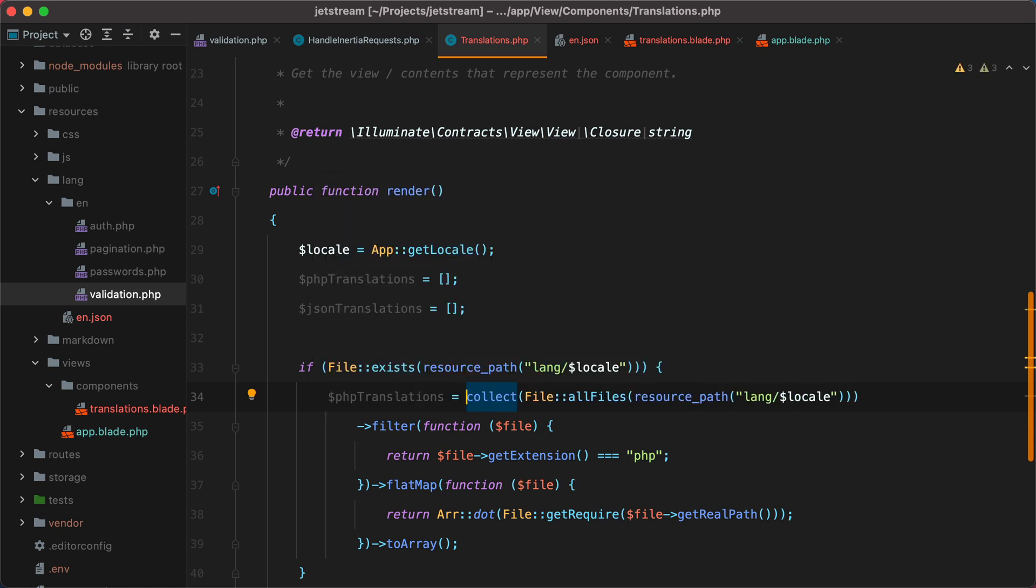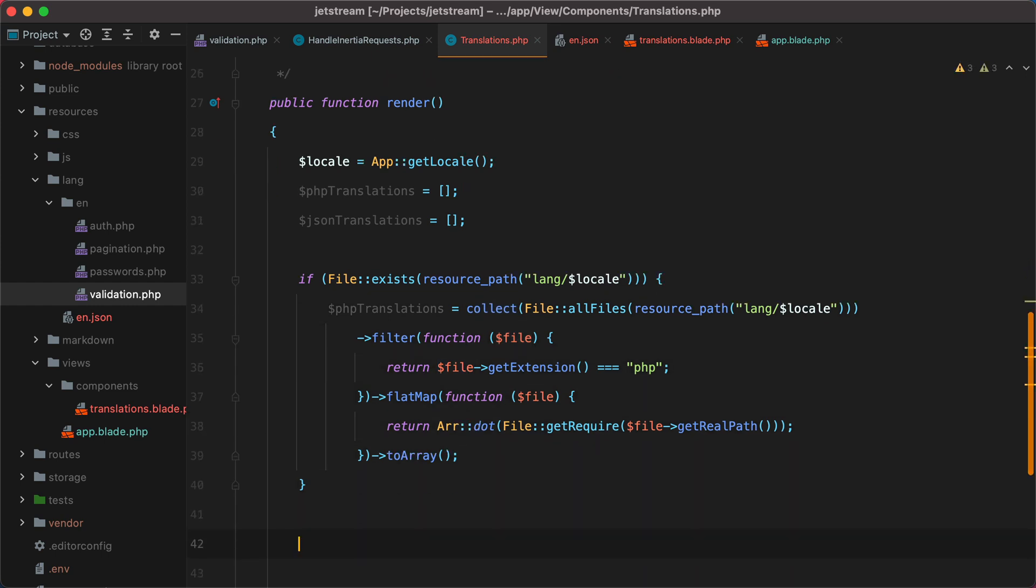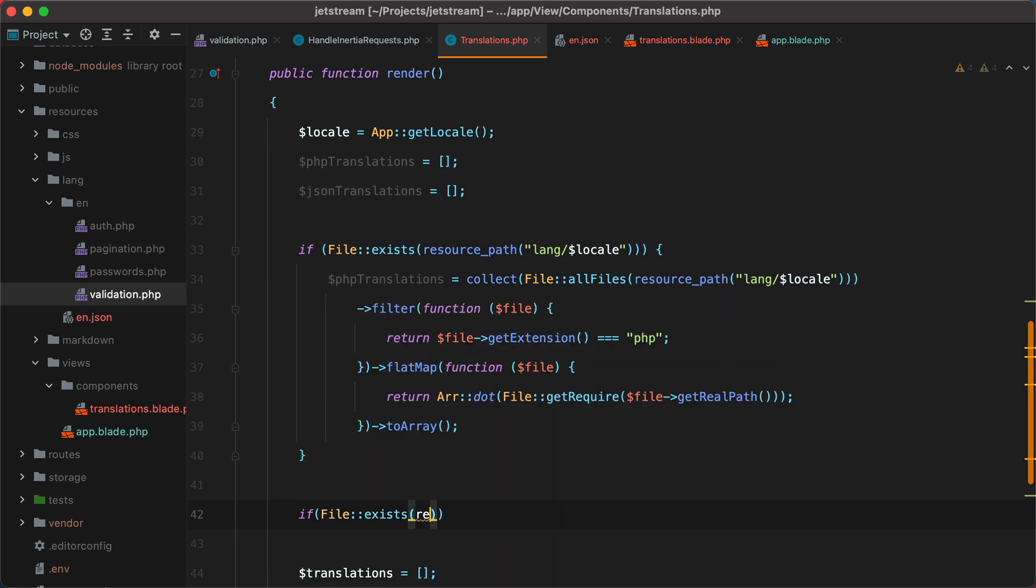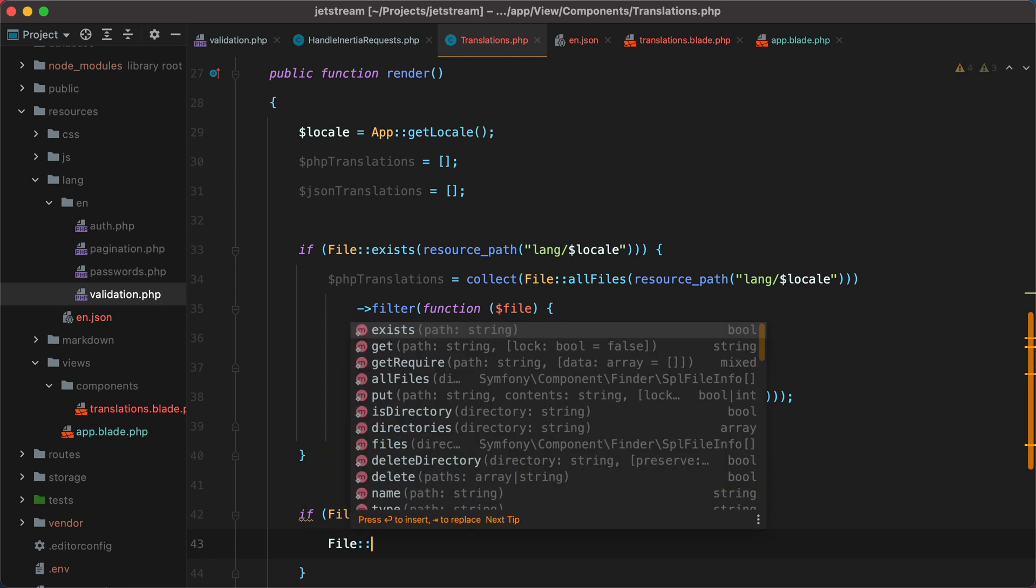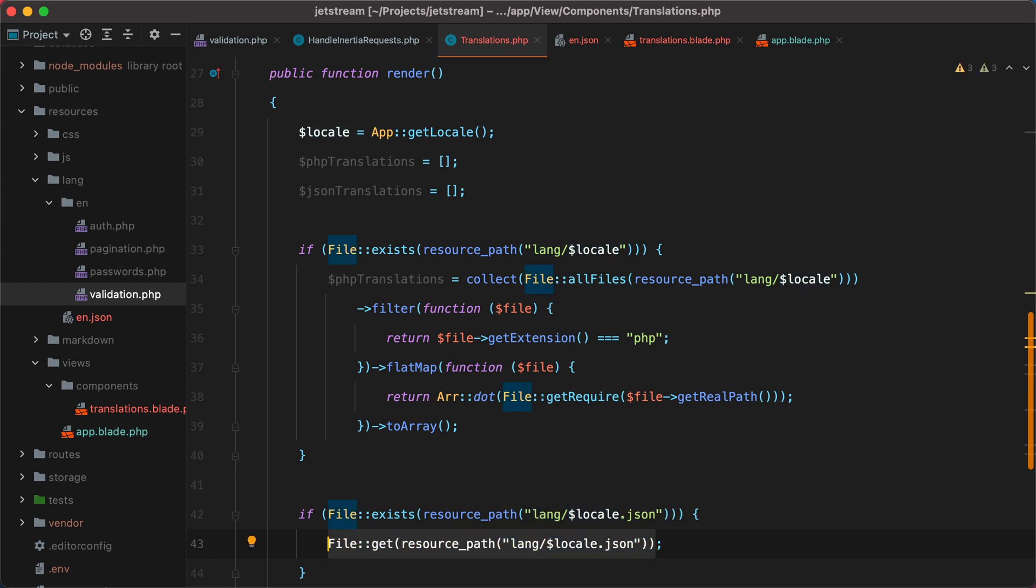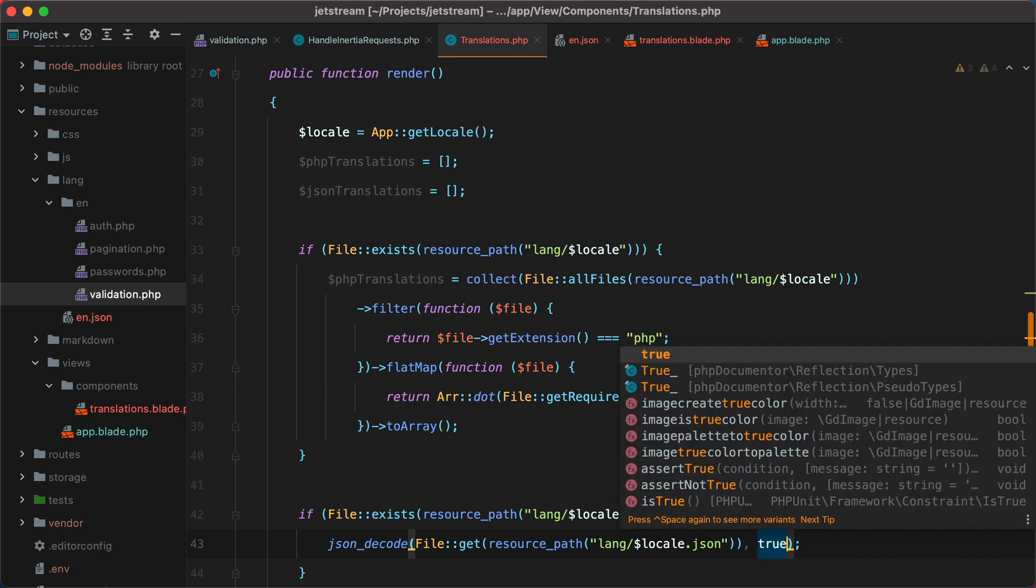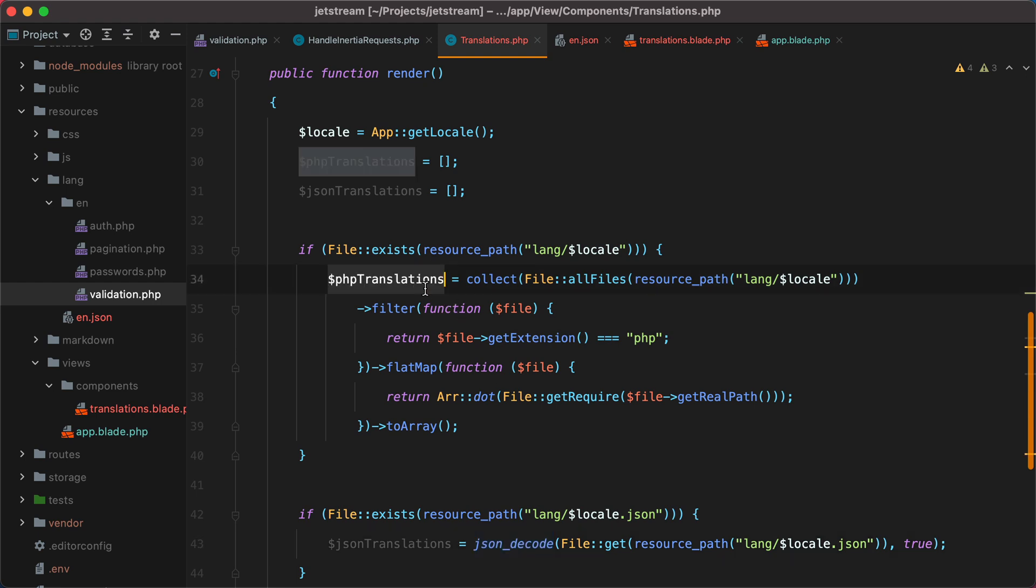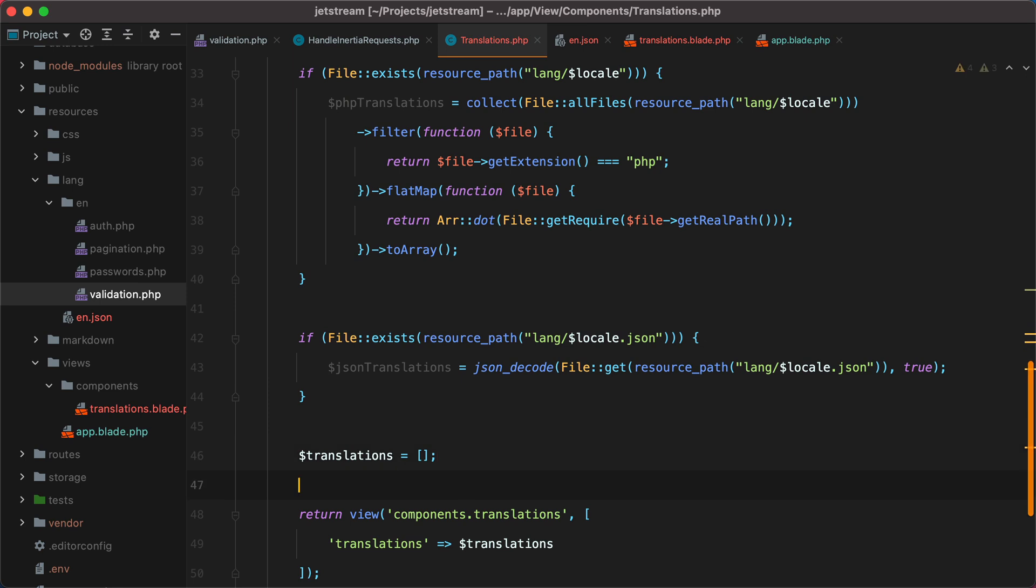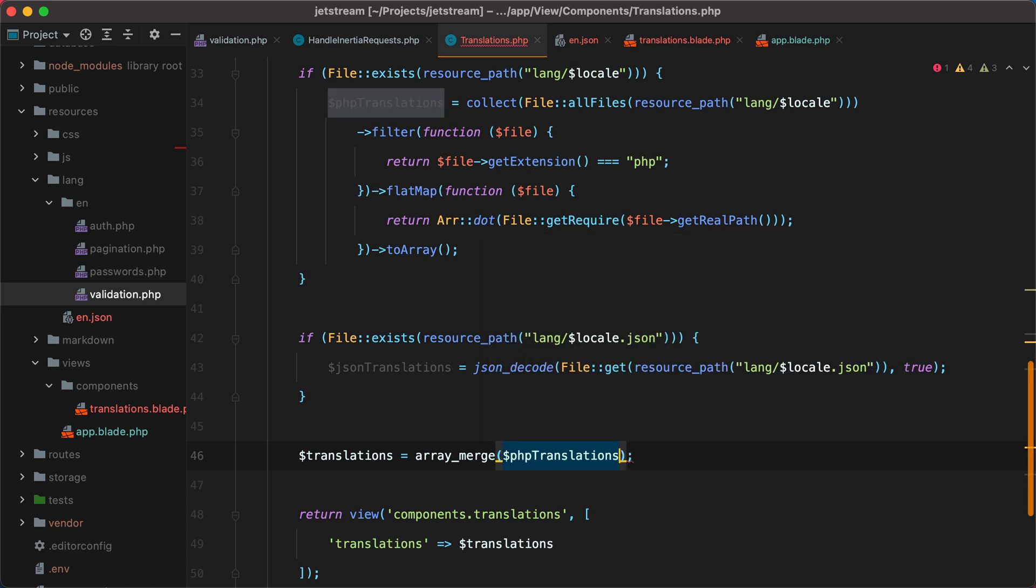Moving on to the JSON translations, we'll do pretty much the same thing. We'll check if the file exists. So if file exists resource path lang slash locale dot JSON. And then to get the file contents, we can do file get and pass in the path. But we'll want these to be an associative array, so we'll have to do JSON decode, pass in the contents, and true as the second argument. Now that we have both the PHP translations and the JSON translations, we can merge them together into translations. So we can do array merge, PHP translations, JSON translations.